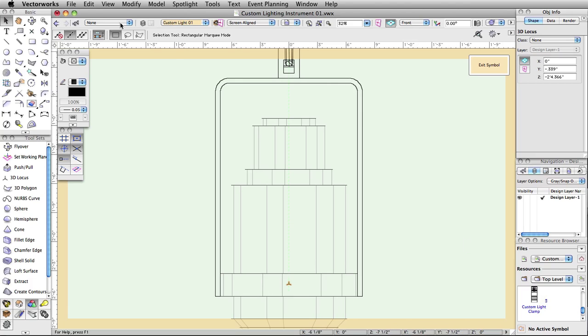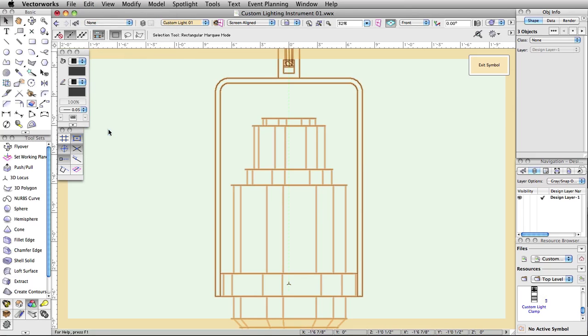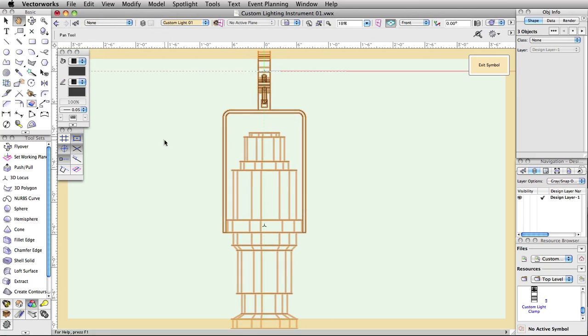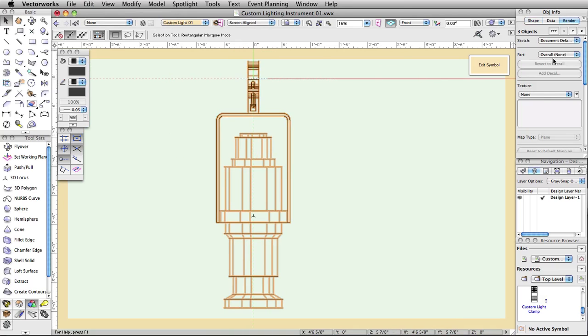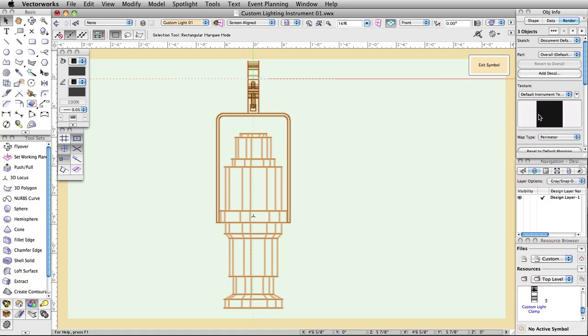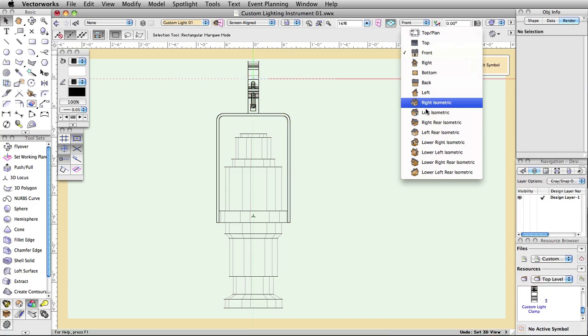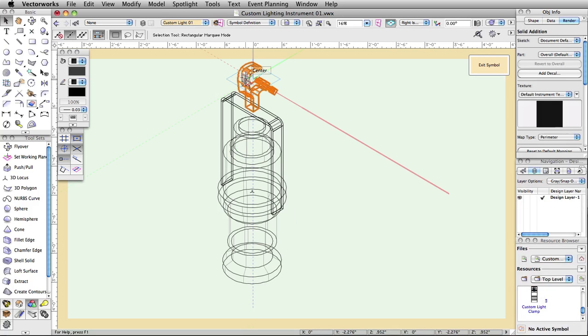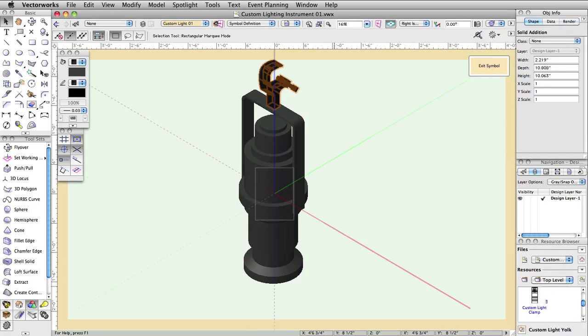The final steps are to select Edit Invert Selection so that everything other than the 3D loci inside of the 3D component of the symbol is selected. In the Object Info palette, under the Render tab, choose Default Instrument Texture for the object's texture. This will allow light beams and lit fog to function properly in 3D renderings.